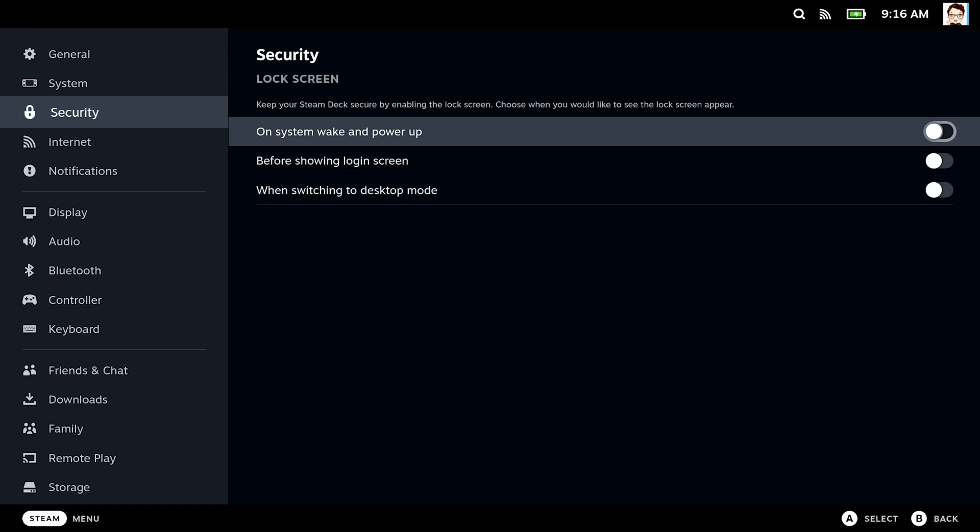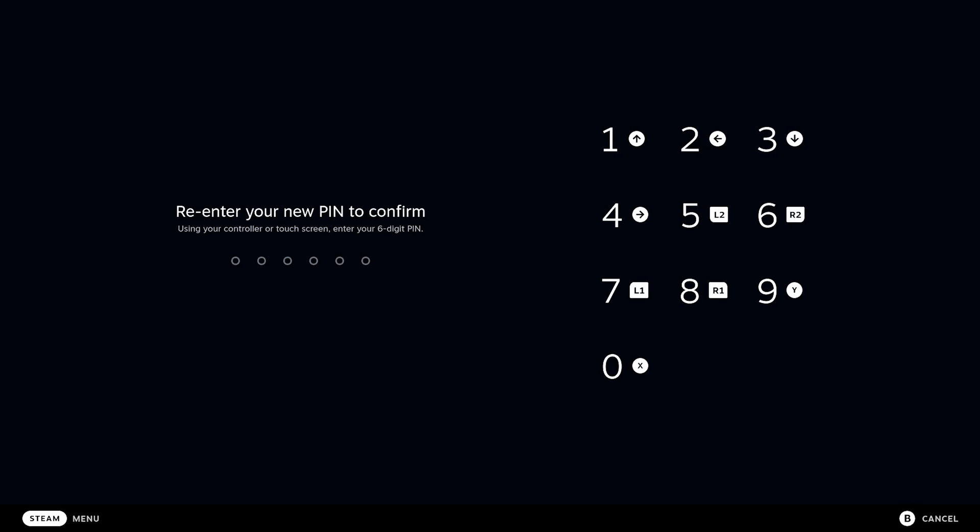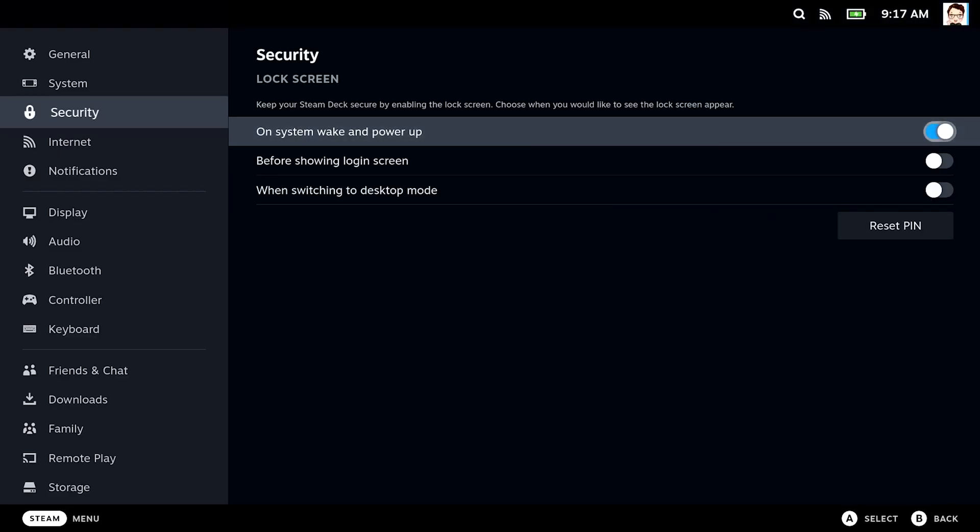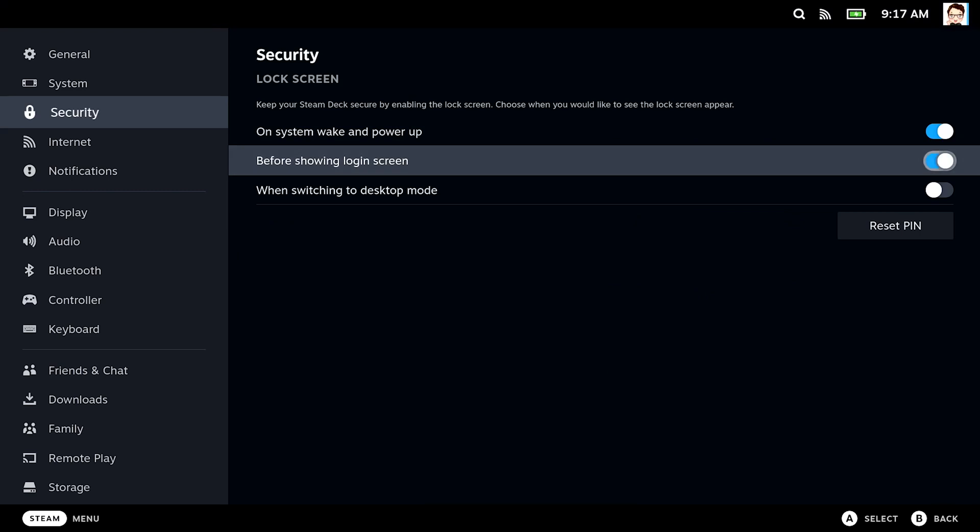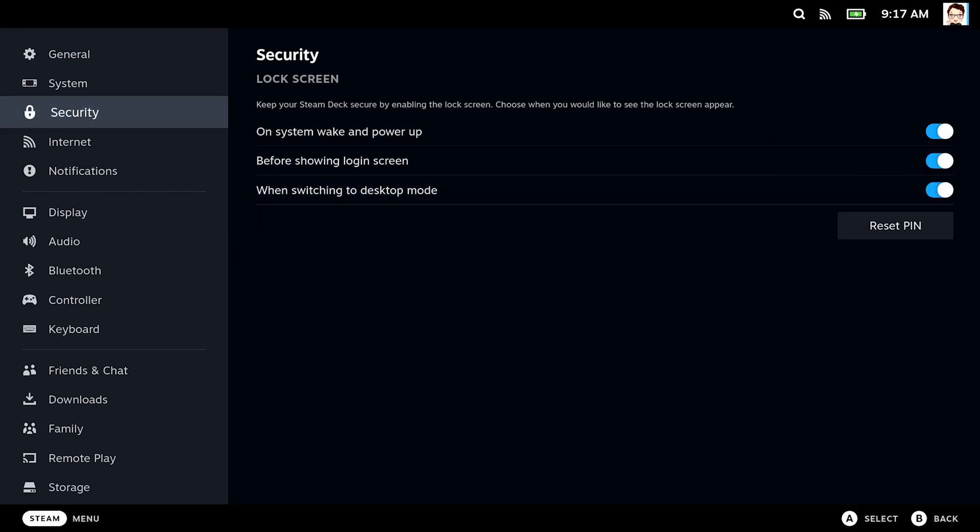Head over to the security settings and activate the lock screen. It will ask you for a six digit PIN when activating one of the three options. I recommend to make the PIN mandatory for all three options. The numbers correspond to buttons on the Steam Deck, so you can either remember the number combination or the button sequence. Very convenient if you ask me.